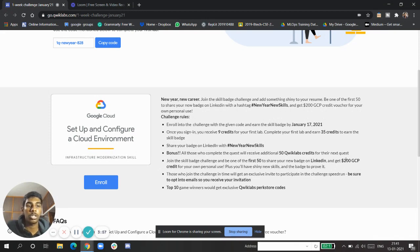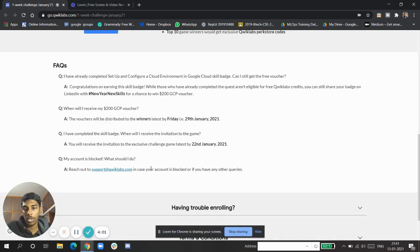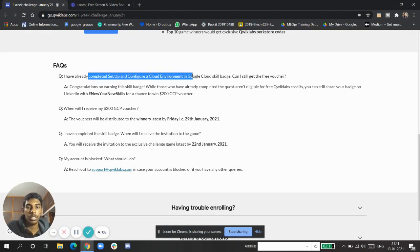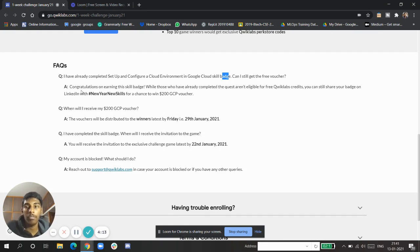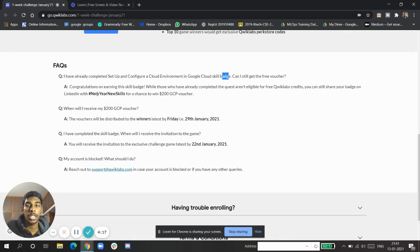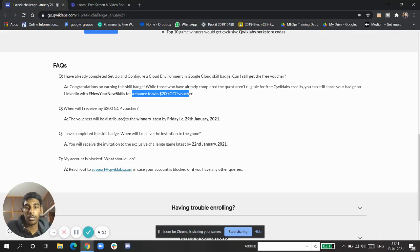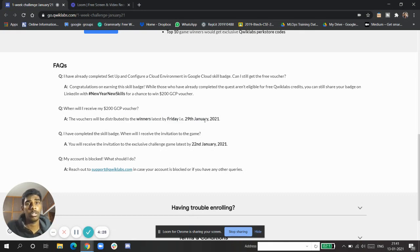Let's see the FAQs. The most important: if you've already completed the Setup and Configuration Cloud skill badge, can you still get the free voucher? Yes, you have the chance. Show your badge on LinkedIn with the hashtag and get a chance to win the $200 GCP voucher. The vouchers will be distributed to winners latest by Friday, 29 January, after completion of the event.